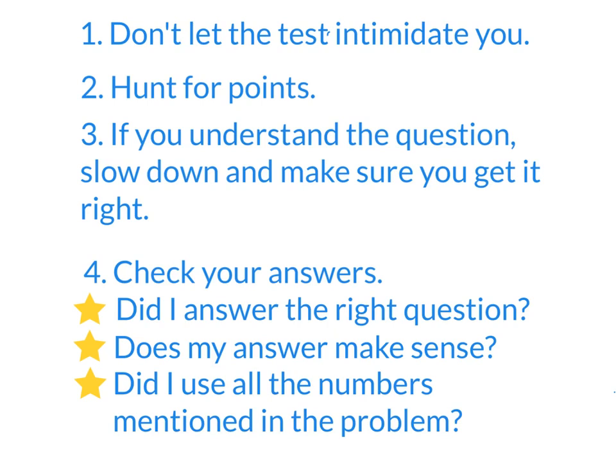We're going to have some videos with some specific techniques on different types of questions coming up. But if all you had time before the test was to watch this, this may be enough to get you through.